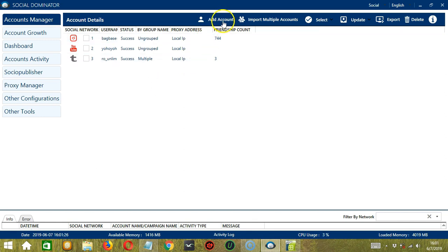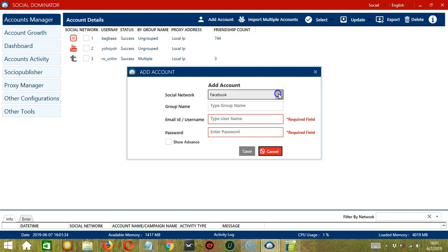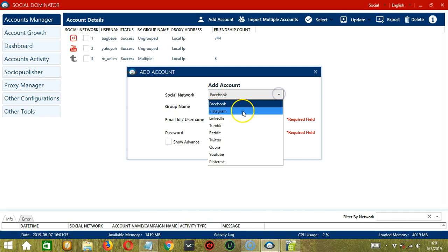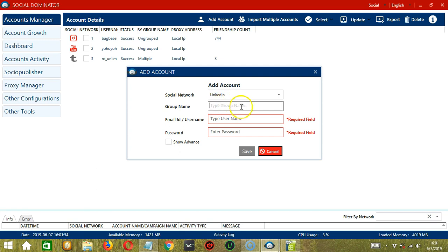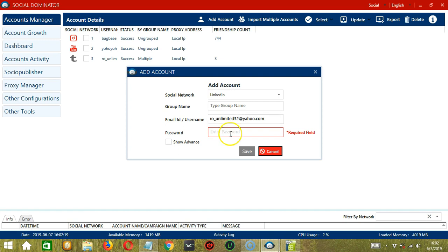Let's start by clicking the Add Account button. Let's select LinkedIn as our social network. For a group name, it's not really required. If you want to group accounts together on Socinator, then enter a group name here. Then type your LinkedIn email address followed by your LinkedIn password.